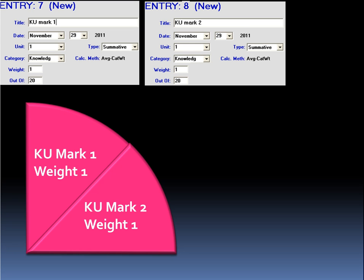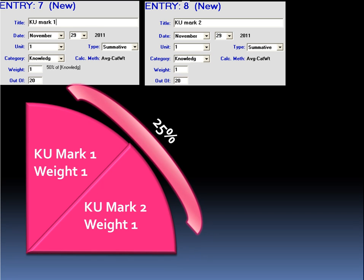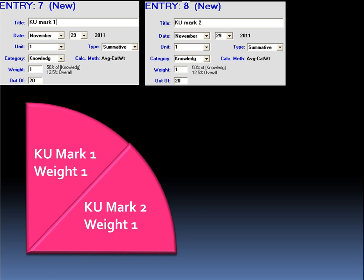If we look beside the weighting box of the first assignment, we see that MarkBook tells us that it is worth 50%, or one half of all the marks, in the knowledge and understanding category. If we remember that we have set knowledge and understanding to have a category weight of 25%, looking to the weight box once more, we see that MarkBook calculates that each entry is also worth 12.5% of the overall mark in the course.